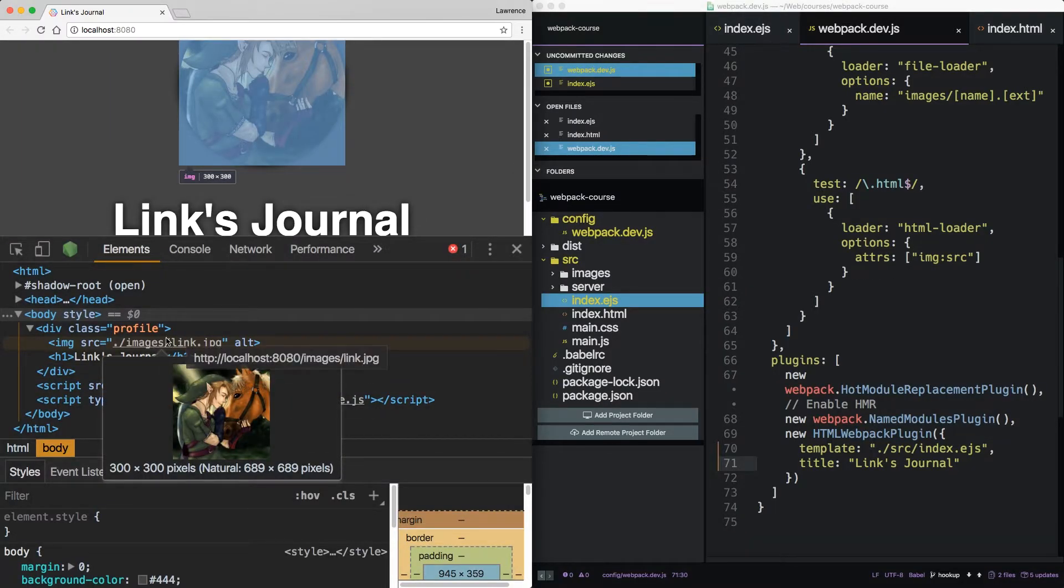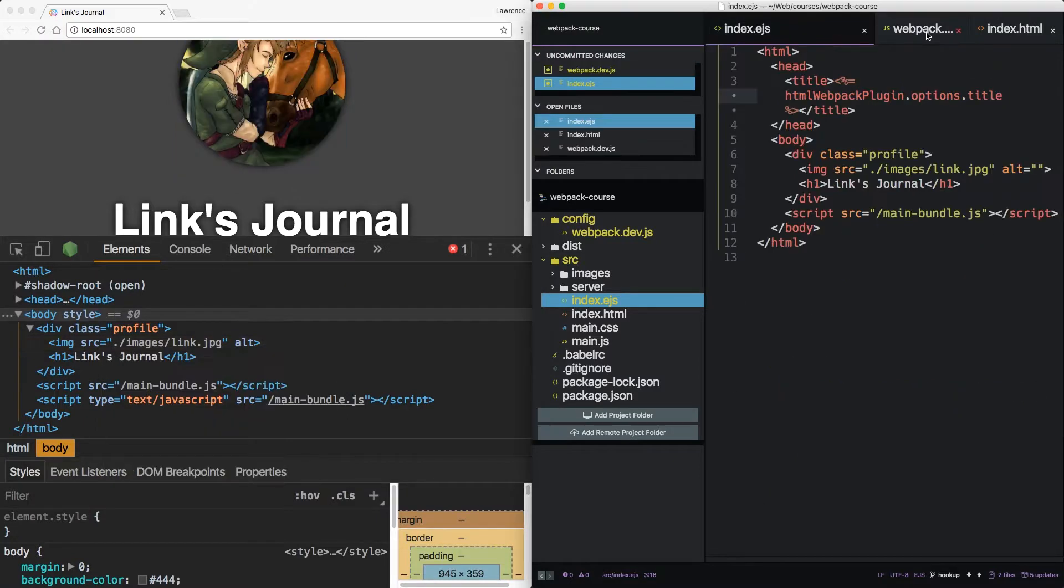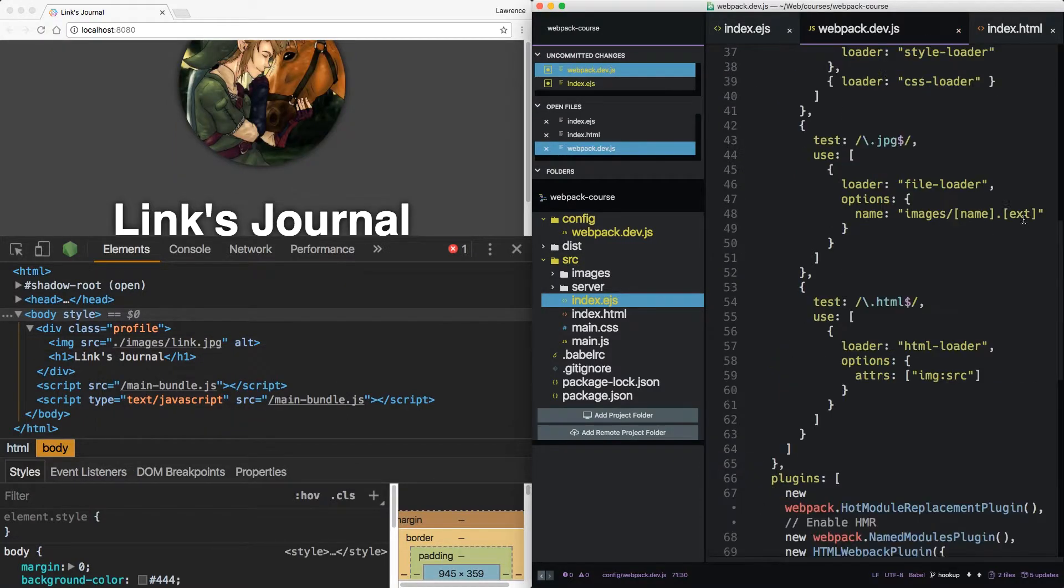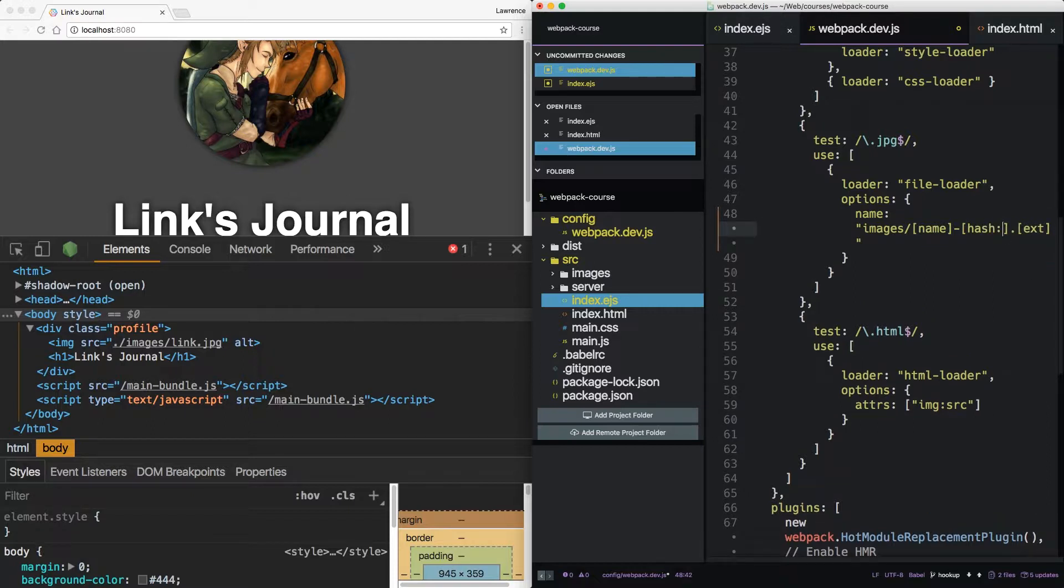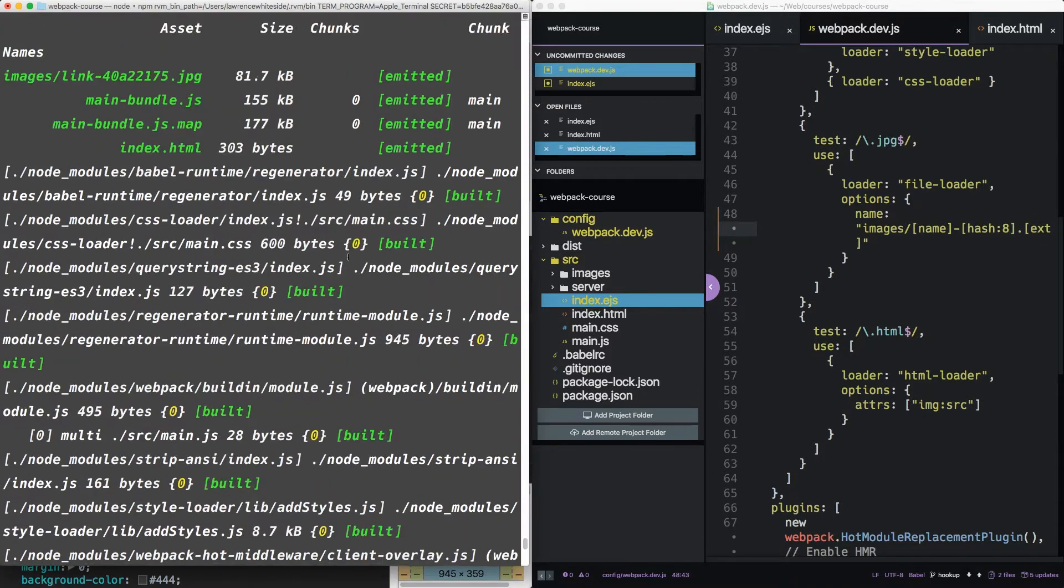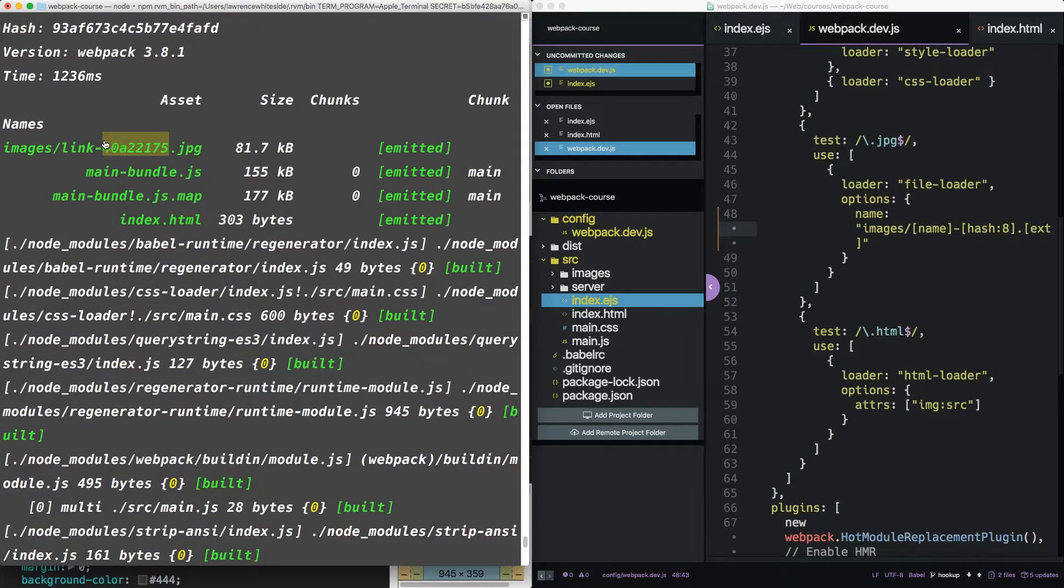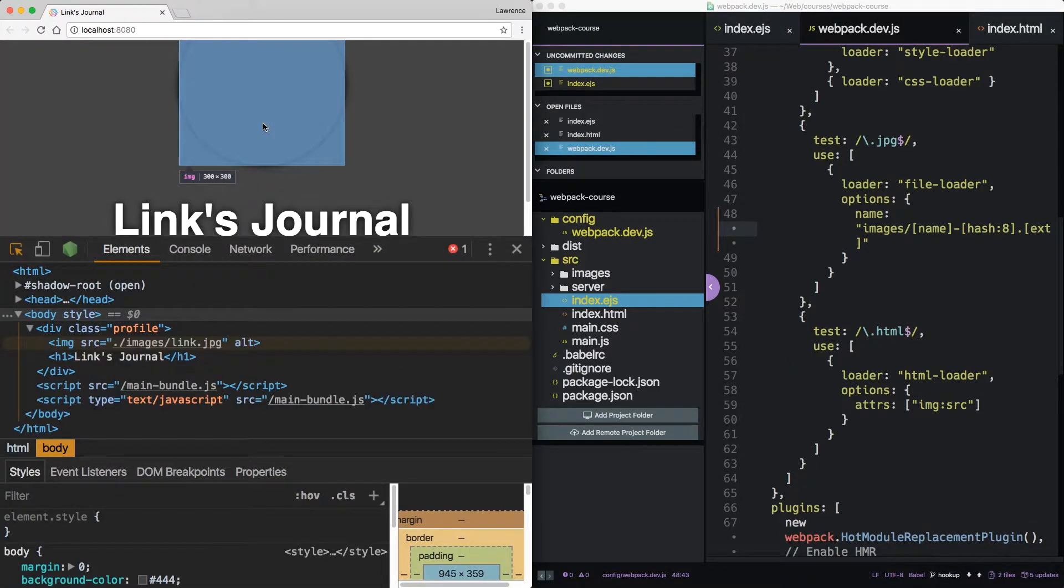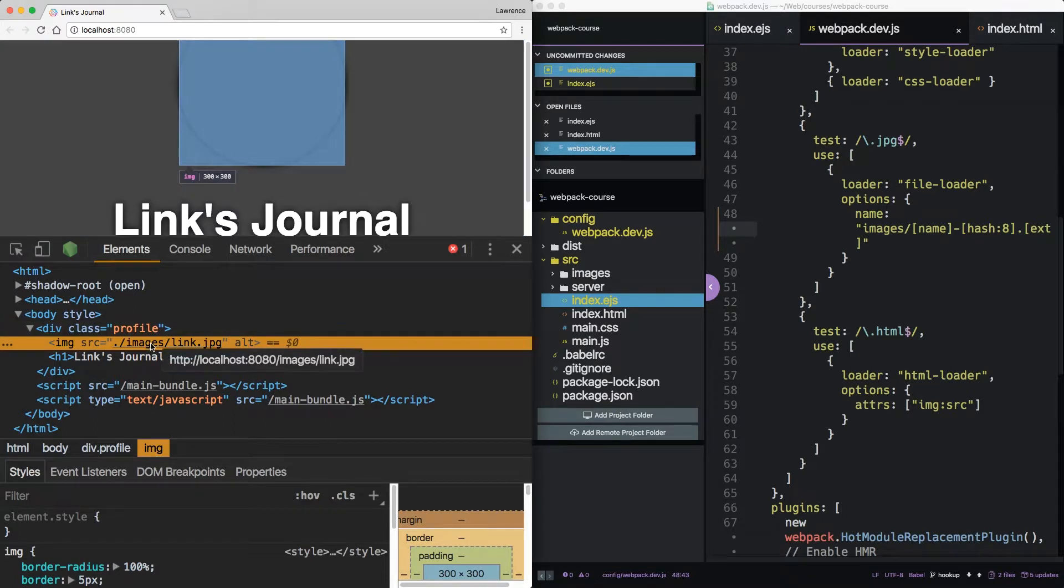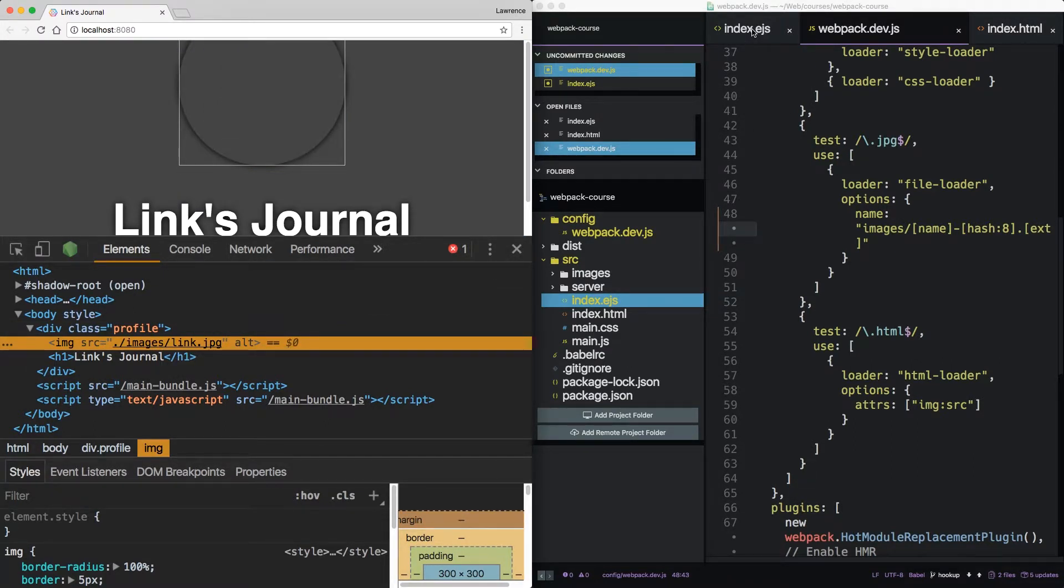Now if you'll notice, we're not parsing the image the same way the HTML loader does. Well that's unfortunate. But there's a way around that. For instance, if we output this with a hash, we can see Webpack is now outputting a hash after the link in the image name. If we reload, we can see that it's broken. Because it's pointing to the original, and it's not parsing the way we'd like. So how do we fix this?